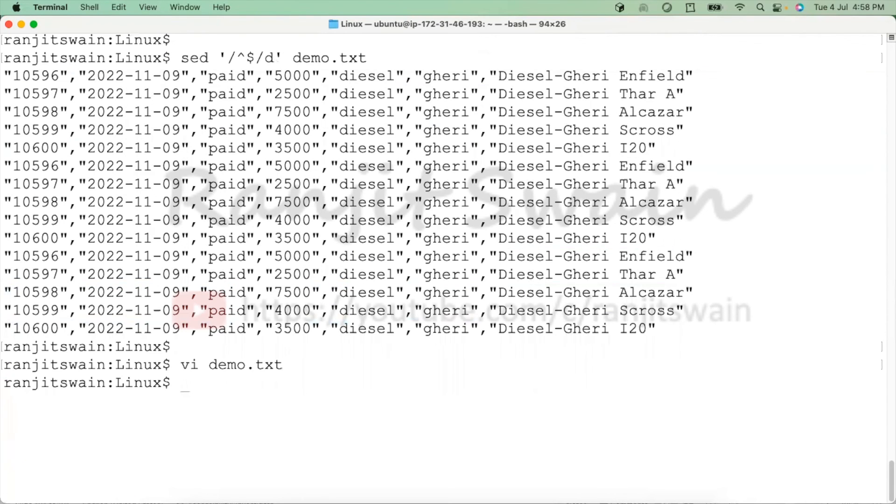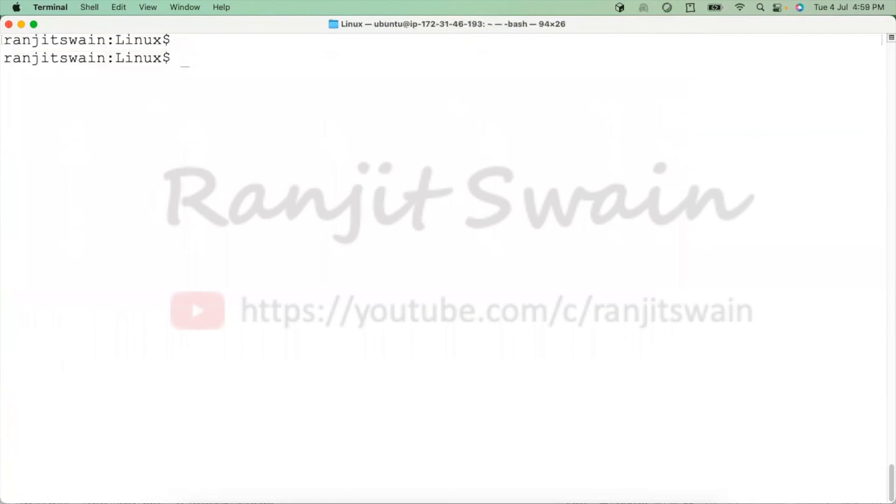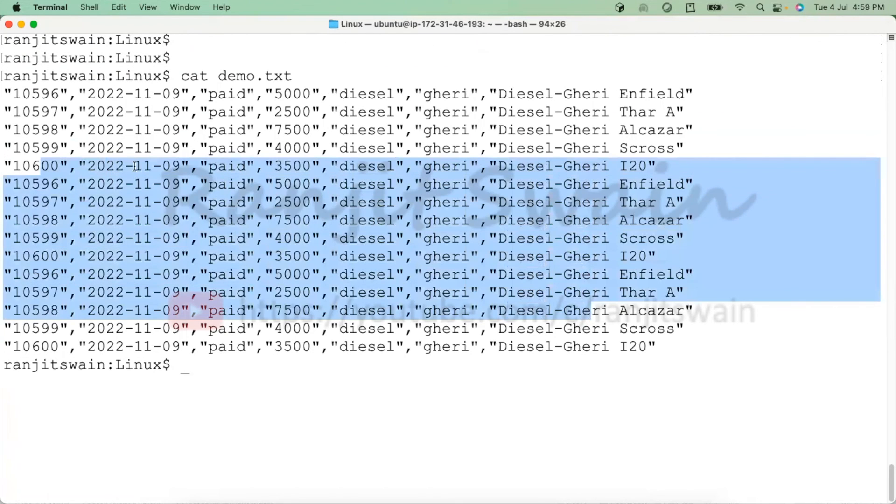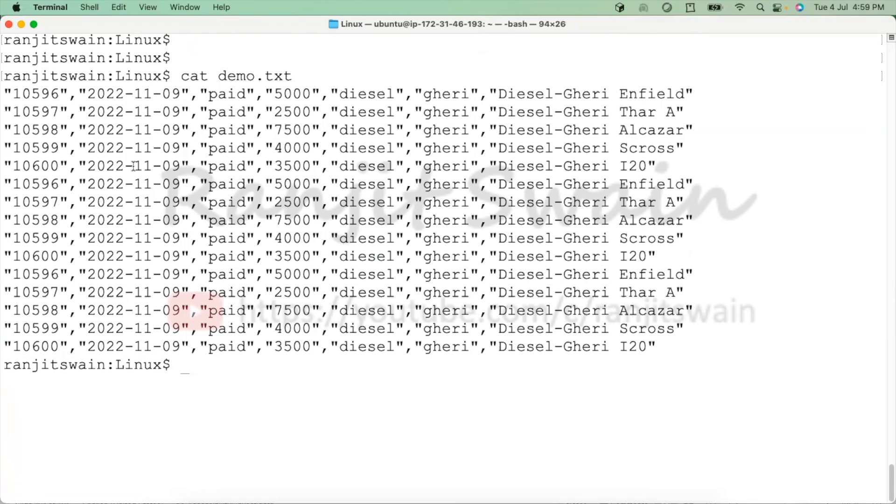You can directly save this file. If I do cat on the file name, you can see all the blank lines are deleted. Hope you understood clearly.